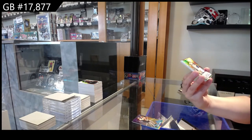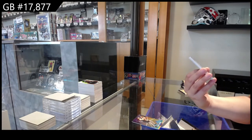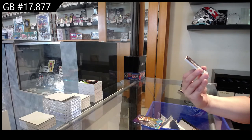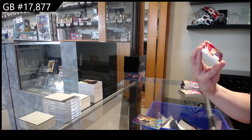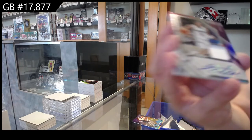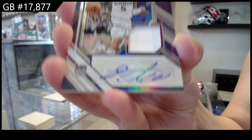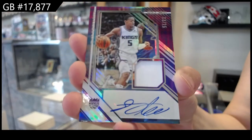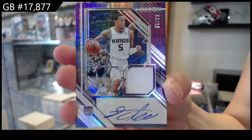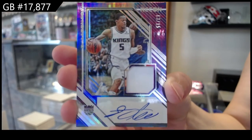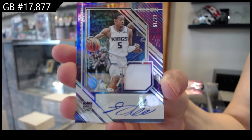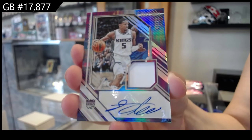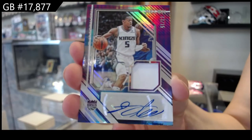For Sacramento. Oh, Jersey Auto number to 15 of De'Aaron Fox. De'Aaron Fox Jersey Auto.